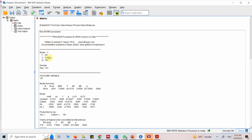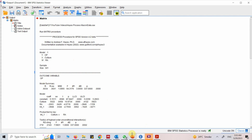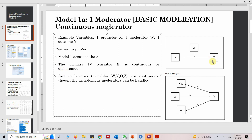First, check whether we ran the right model: Y was OP, X was culture, and RA was my moderator. The outcome variable is OP. The statistical diagram has X, W the moderator, and one additional variable — the product of X and W. If this product term is significant, it tells us there is moderation; the moderator is moderating the relationship if the interaction effect is significant.